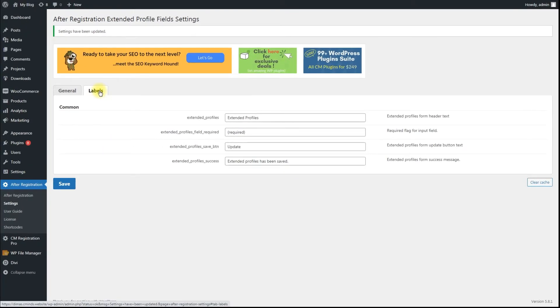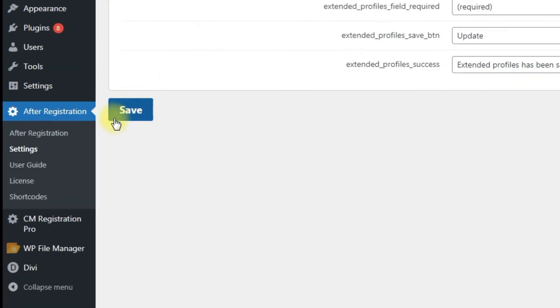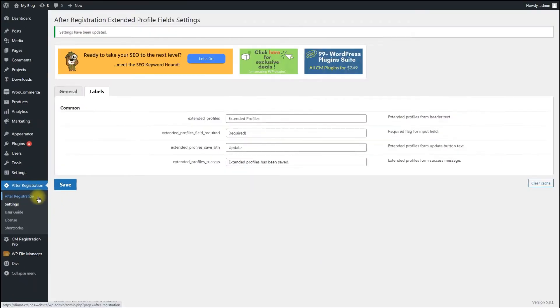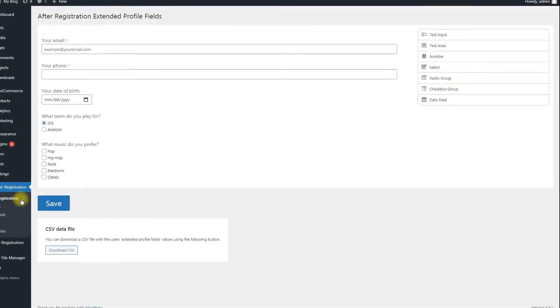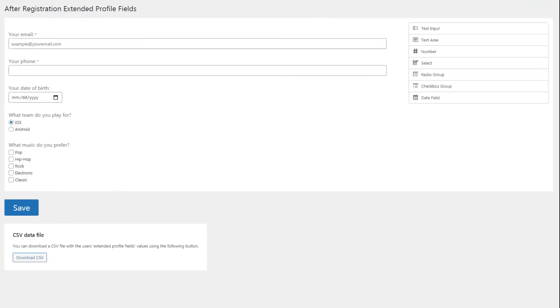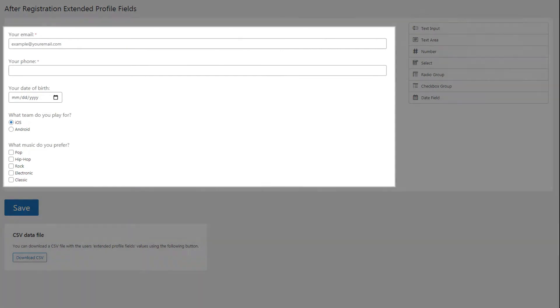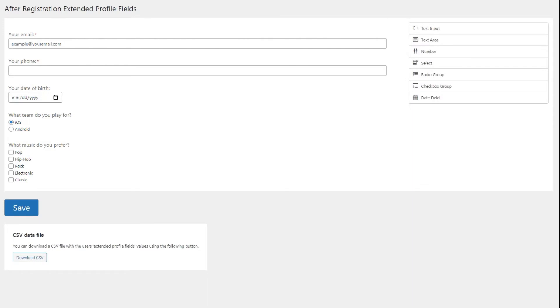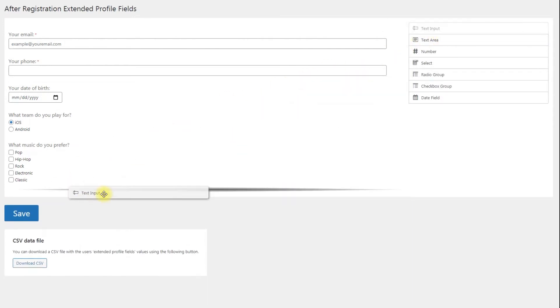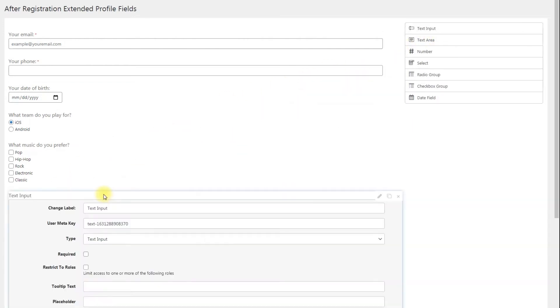Building the form: navigate to After Registration page. There you can see the form builder. The profile form is a collection of custom fields that the user must fill. You can add any input field from the list on the right by dragging and dropping them to the zone on the left.